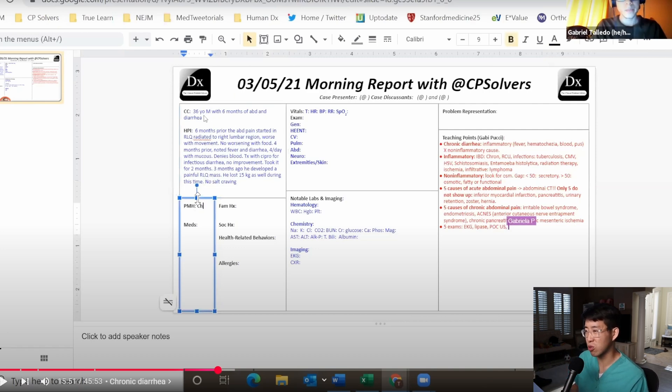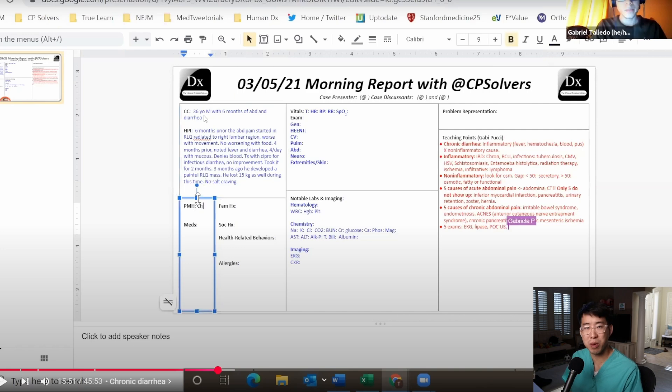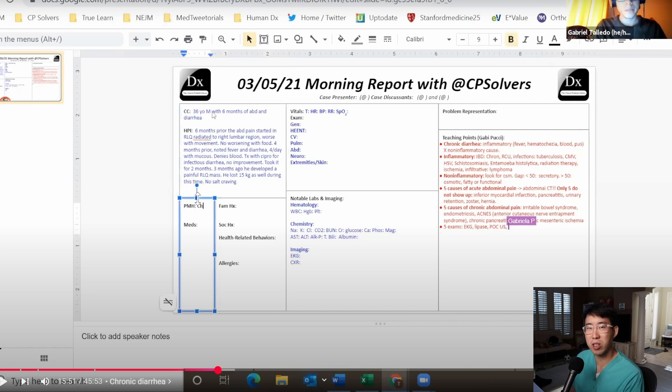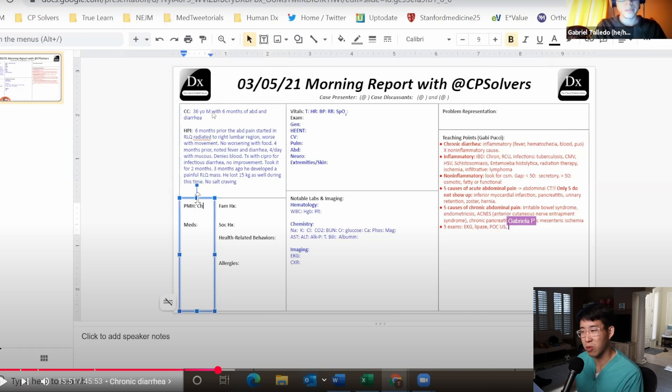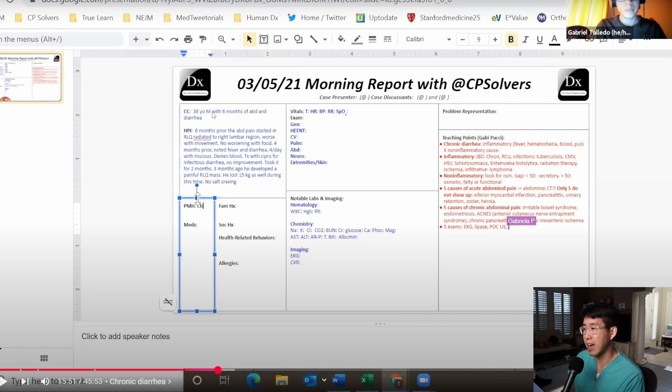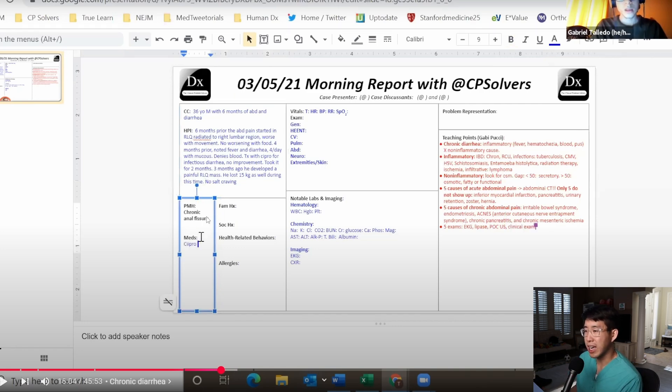Masses themselves can also lead to diarrhea because you start to get blockage of the GI tract and then you end up having overflow incontinence. For a 36 year old person to have colon cancer, it is becoming more common recently but it doesn't seem as likely. The right lower quadrant is making me think can carcinoid present with a mass in that ileal area and cause diarrhea.